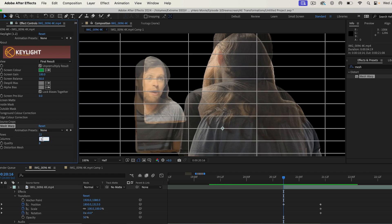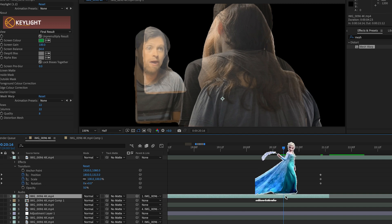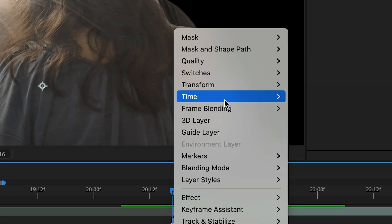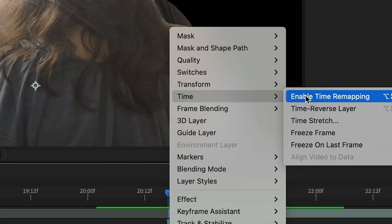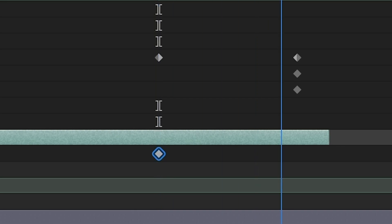It's going to take a lot less work if these actors don't move at all, so let's freeze her frame. Right click, click Time, Enable Time Remapping, add a keyframe right there, highlight it, copy it, go to the end of the transformation, and paste it. You could do the exact same for actor 2, but he's holding really still, so I don't think it's necessary.